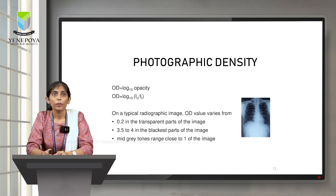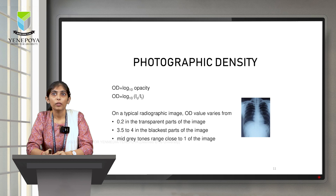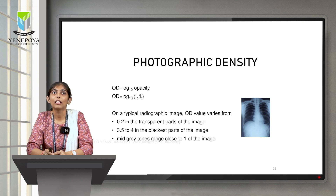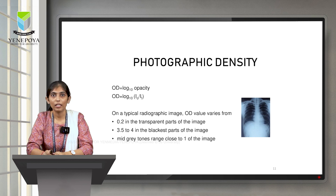Optical density is log₁₀ of opacity, and your opacity is incident light divided by transmitted light. Looking at a typical radiograph, the optical density values vary: on the transparent part of the image the optical density is 0.2, at the blackest part it is 3.5 to 4, and in the mid grey tones it ranges close to 1.